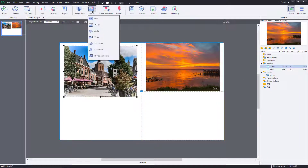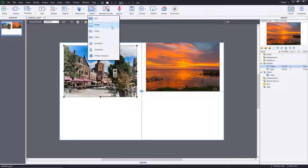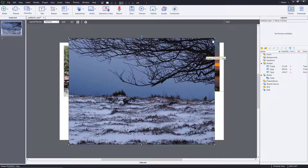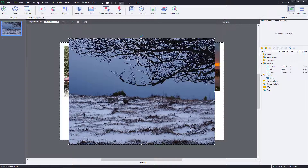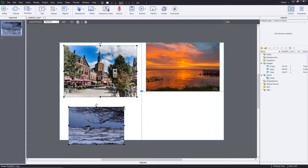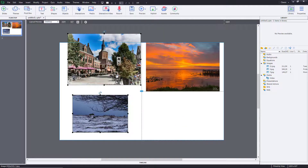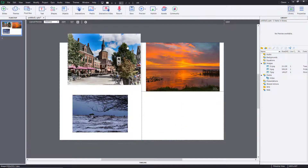Let me bring in another image as well. So now you've got three images in the overall project, as you can see.